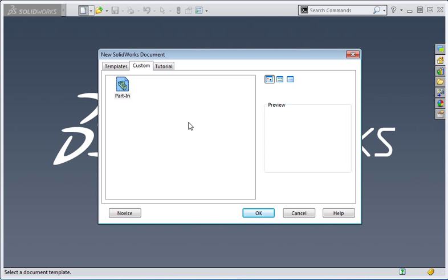Now you're going to learn how to create a closed loop loft. You'll also learn how to control the location of connection points on circular profiles.